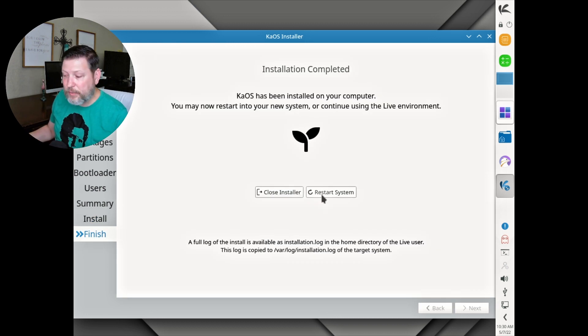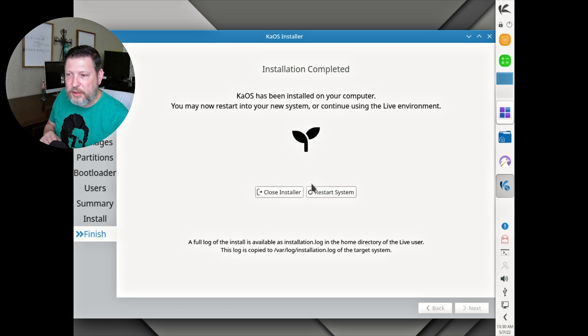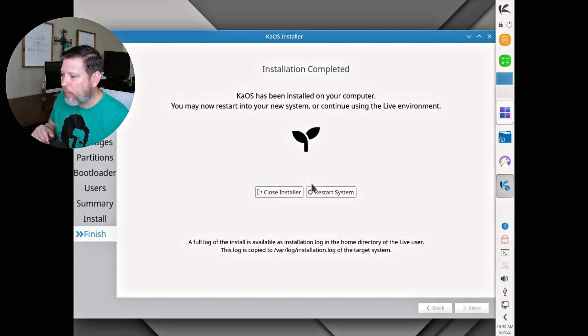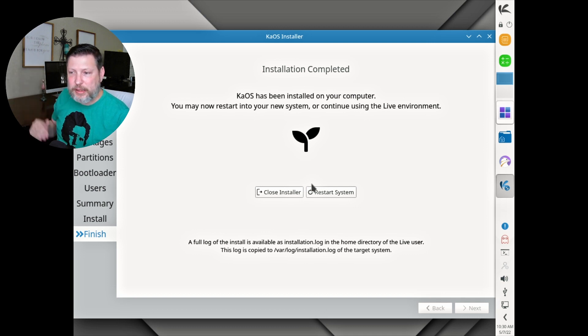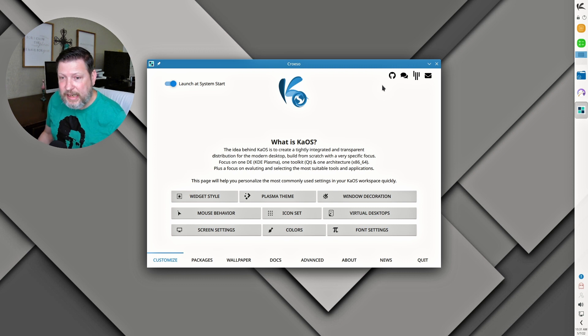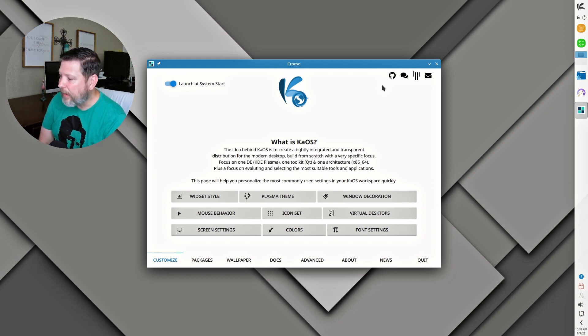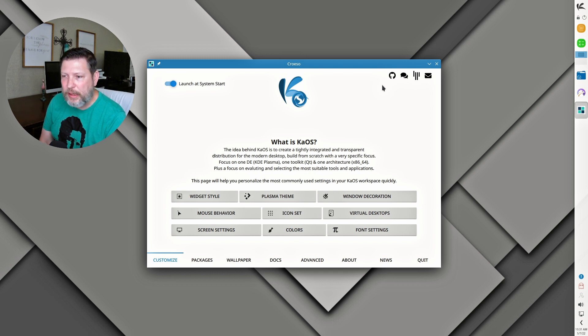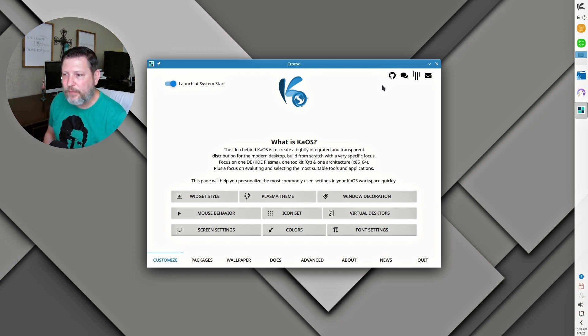We're going to go ahead and restart the system. I would like to note that there was a tab, and you probably saw me switching back and forth, that allowed you to see the log of what was happening in the install process. I always appreciate that. We are in the desktop environment. This is a very KDE specific distribution. They've chosen to integrate everything they can within KDE. Very focused on that, focus on their applications.